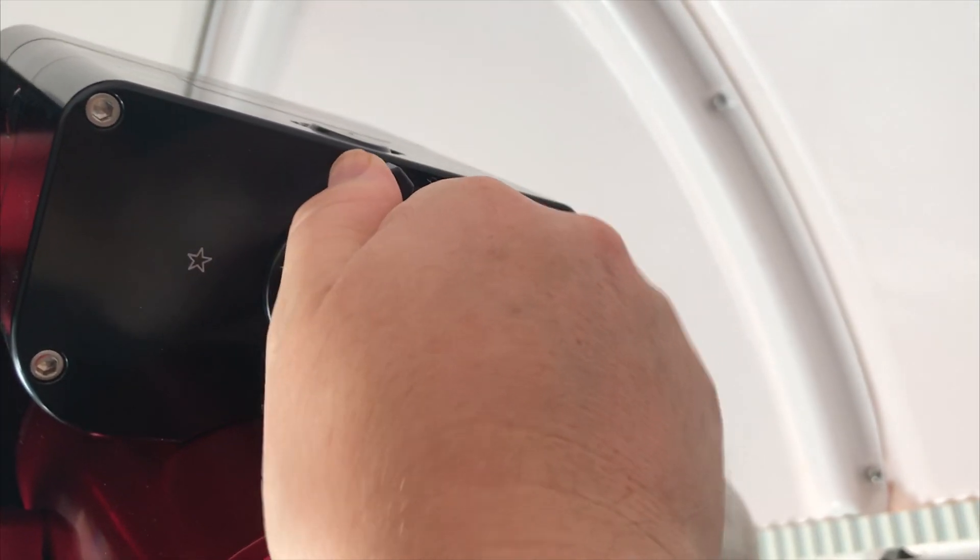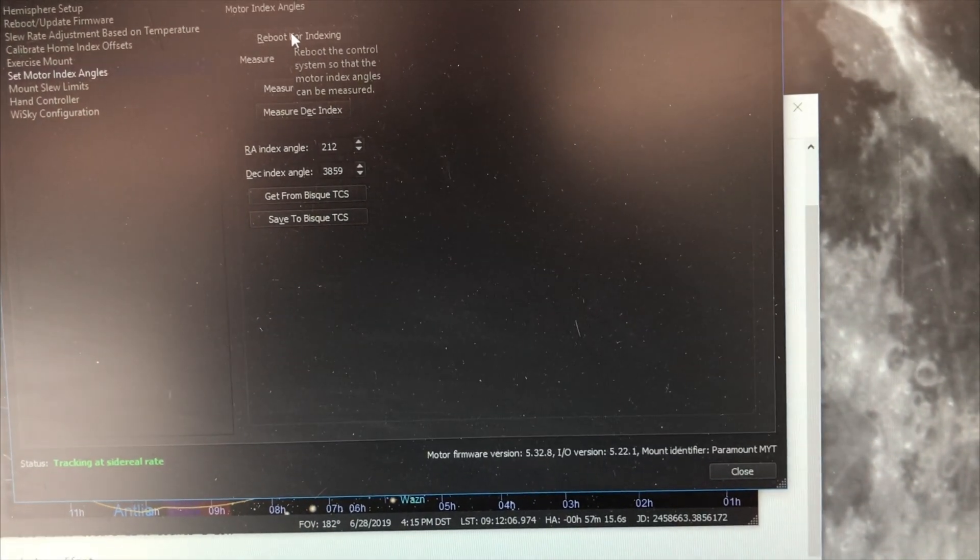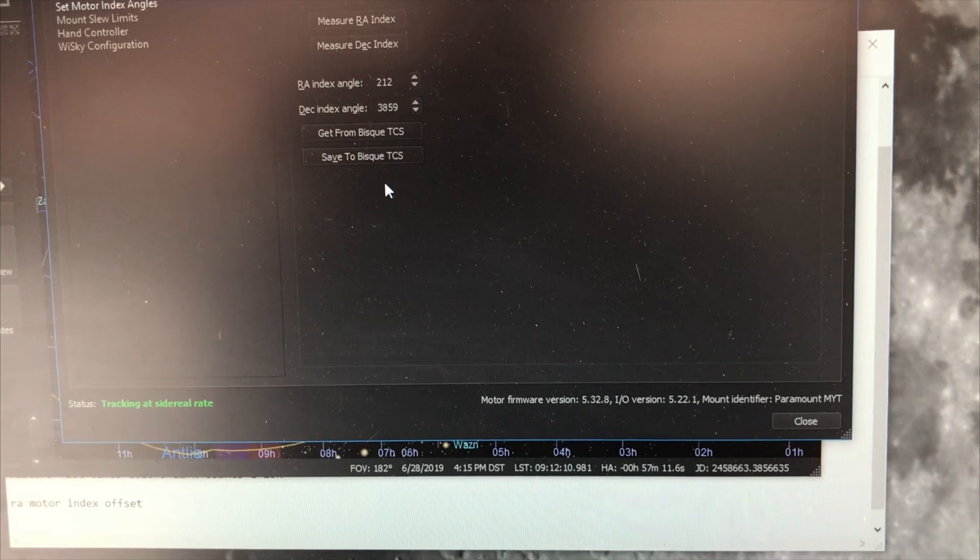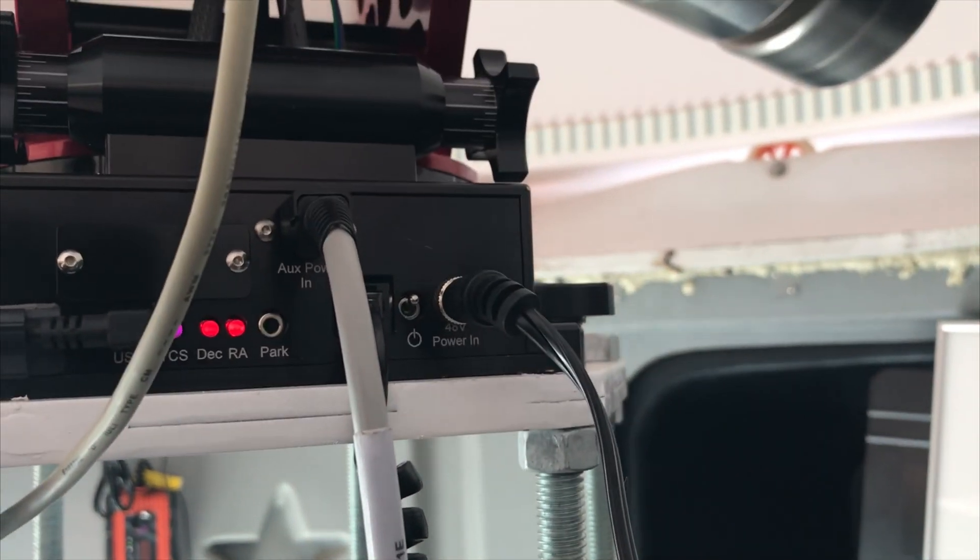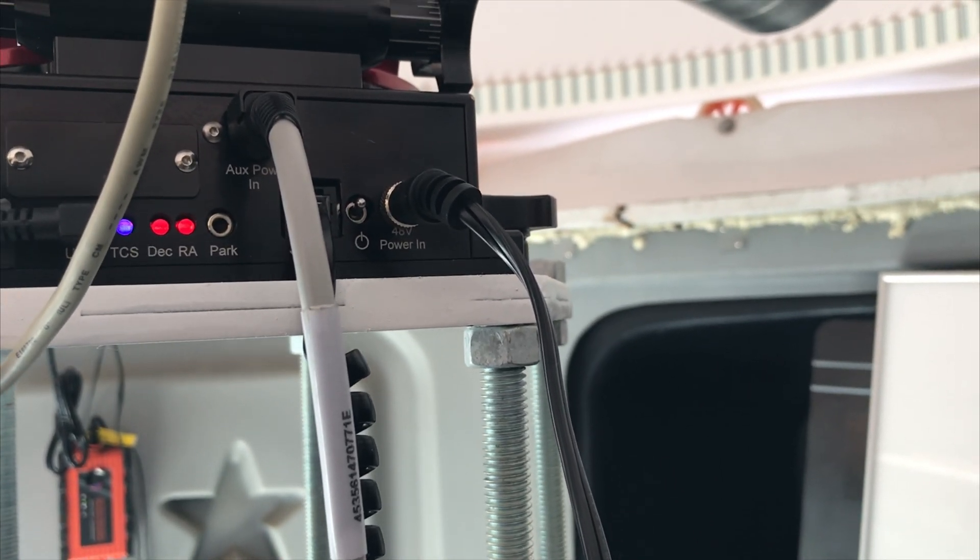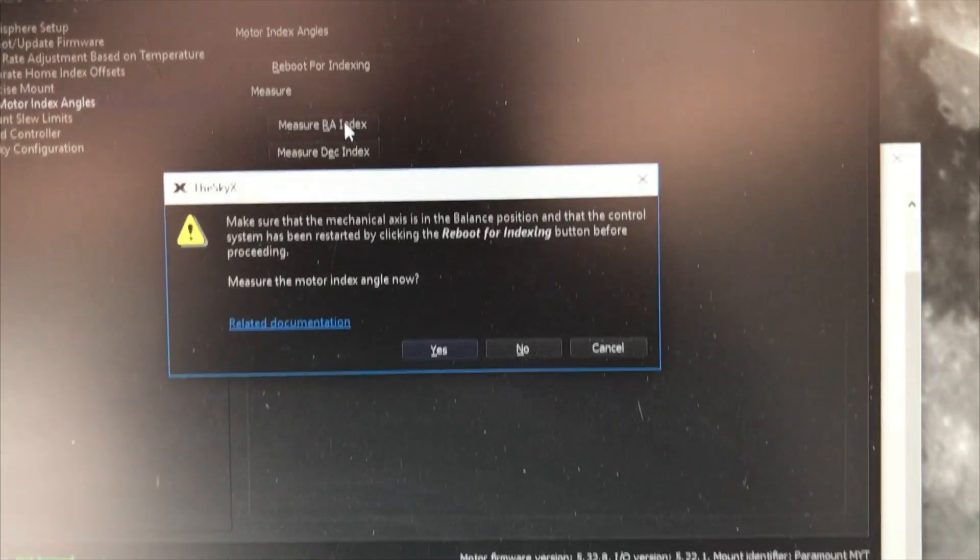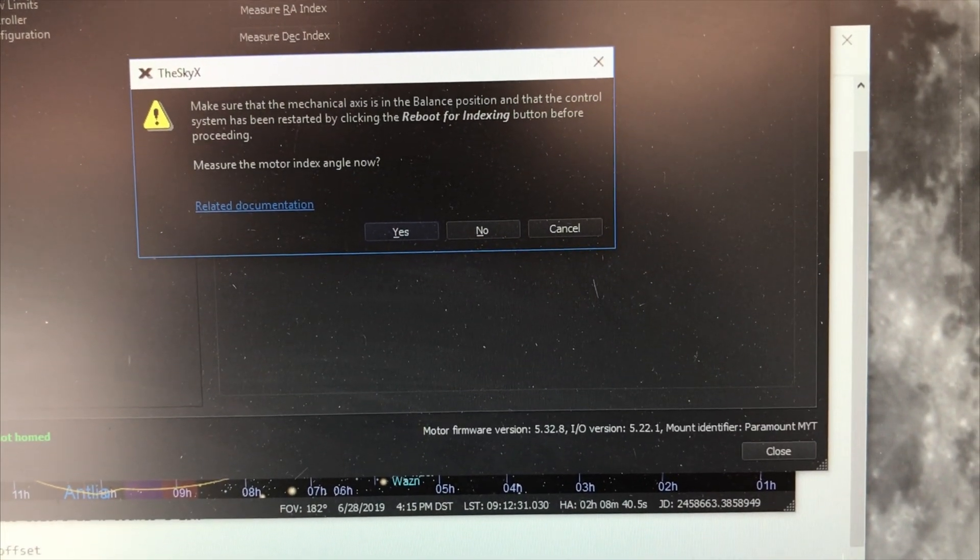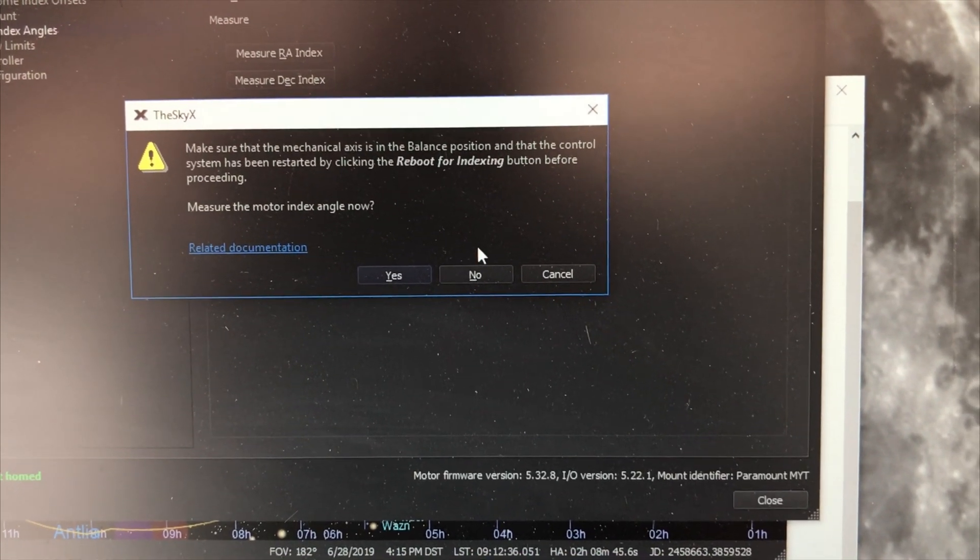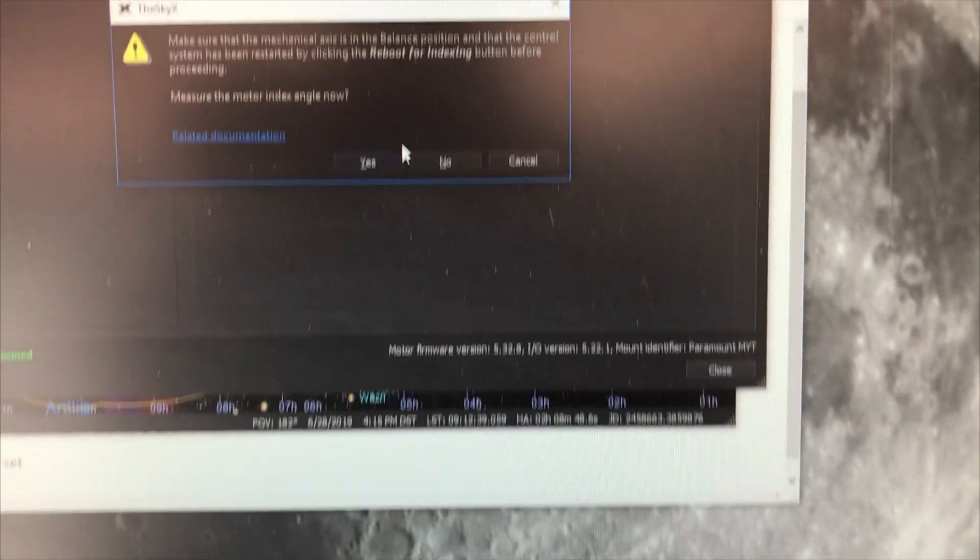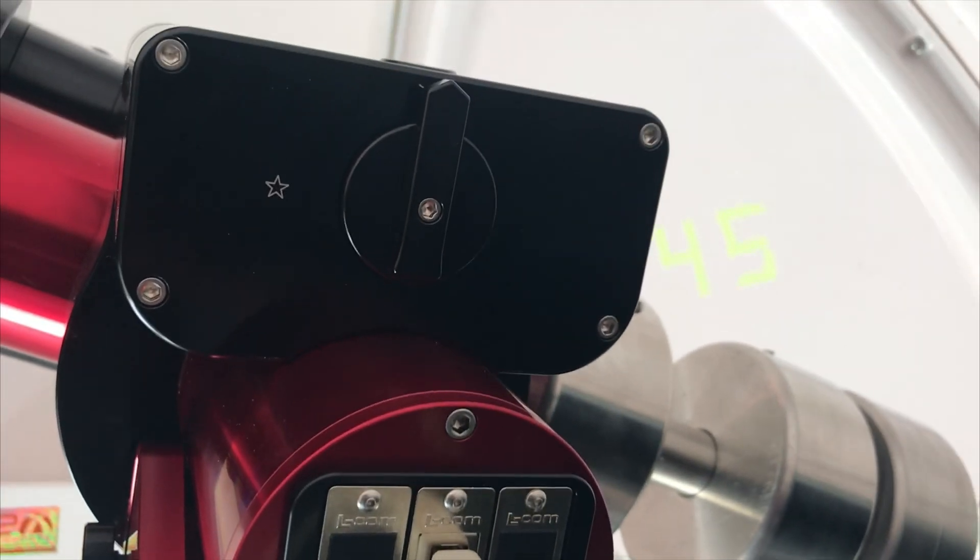So now what I'm going to do is I'm going to put the scope in balance mode so that there's no drag on the motor, and then I'm going to reboot it for indexing. I'll do that, and that'll take just a minute. It's going to reboot. All right, and then I'm going to measure the RA index. Make sure it's in the balance position and then it has been restarted, and do it now. Yes. All right, so it's going to do its thing.